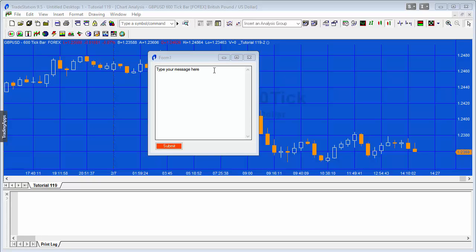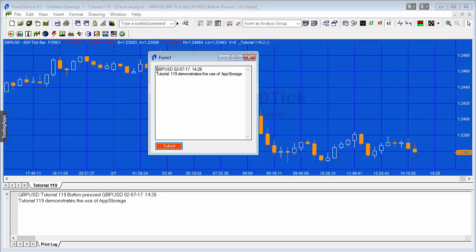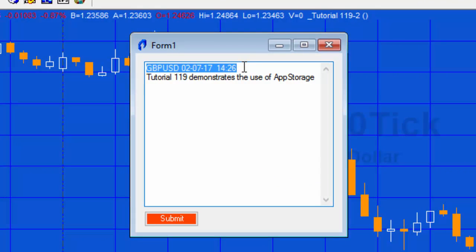Here's a form I've created in a program I've already made, but we will recreate it. I'm going to type 'tutorial 119 demonstrates the use of app storage' and press Submit. You can see the program adds a bit more information — the symbol name and the date and time the message was added.